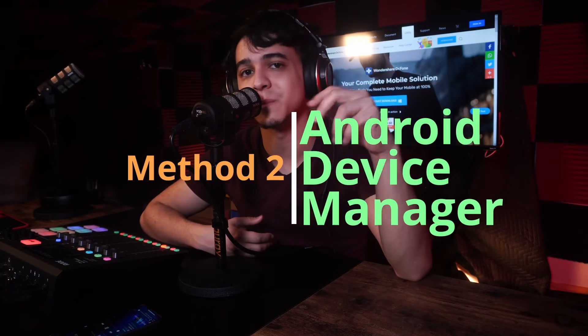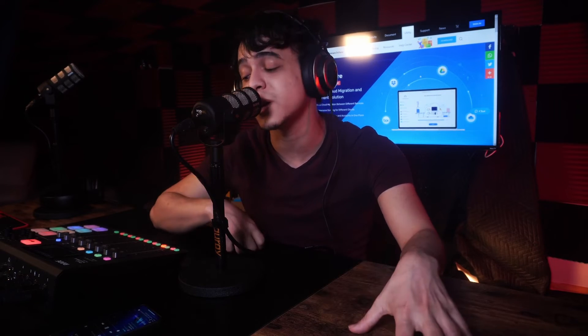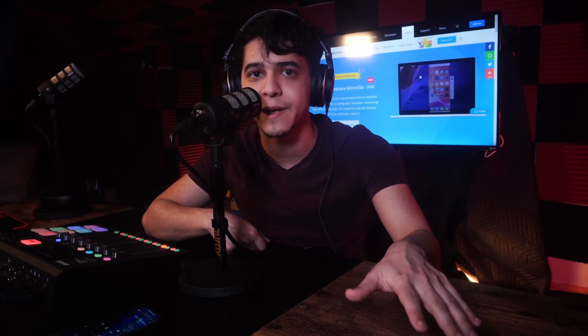Method two: Besides Dr.Fone, there are also a few other options to unlock pattern locks on an Android device, though these are not as secure or fast as Dr.Fone. For instance, you can take the assistance of Android Device Manager, also known as Find My Device. It can be used to remotely ring a device, change its lock, locate it, or erase its content.